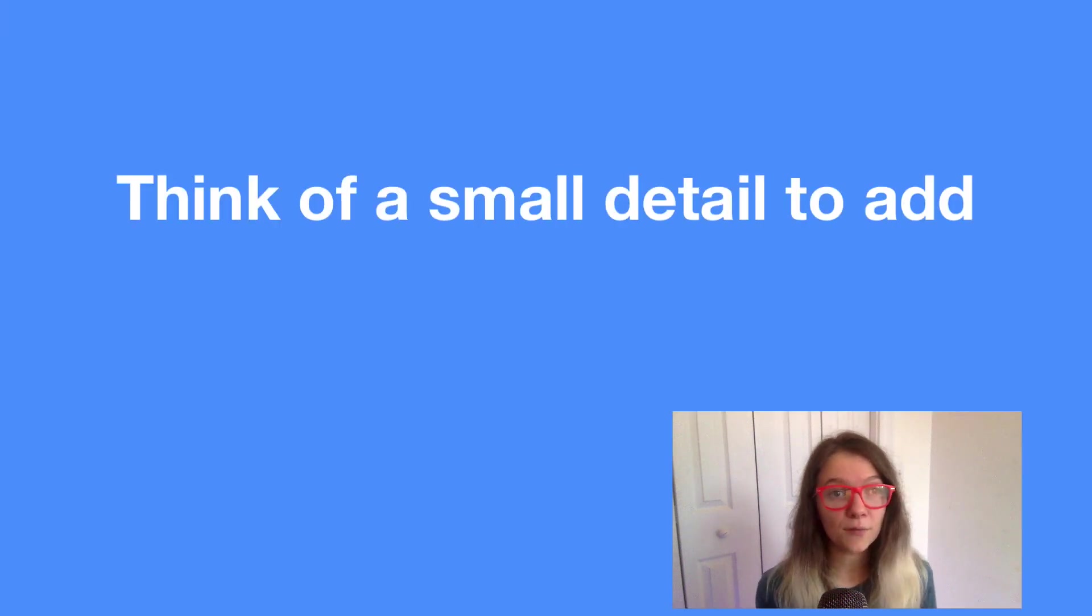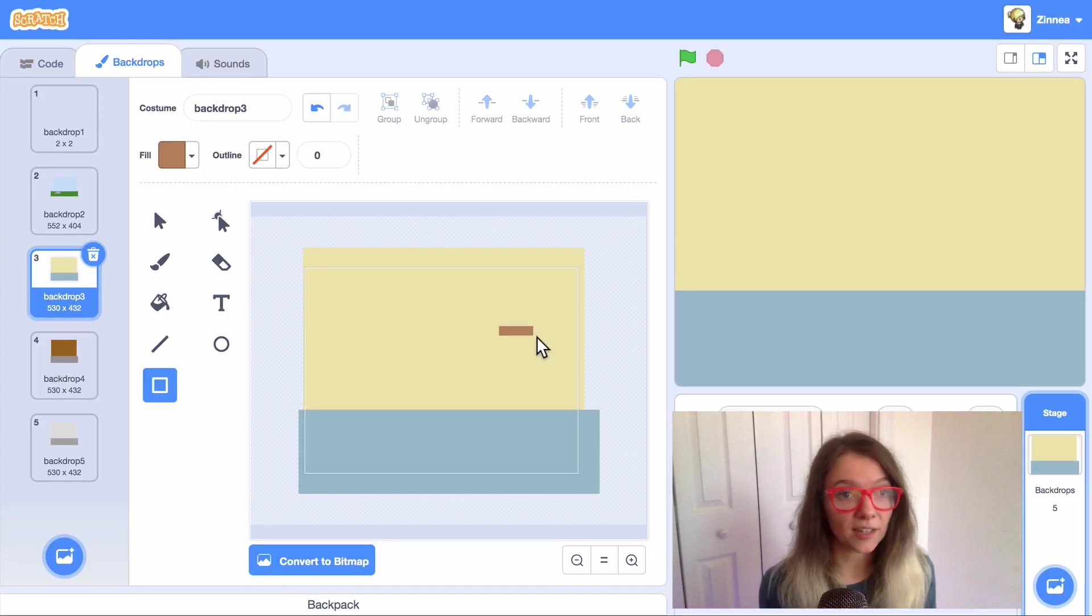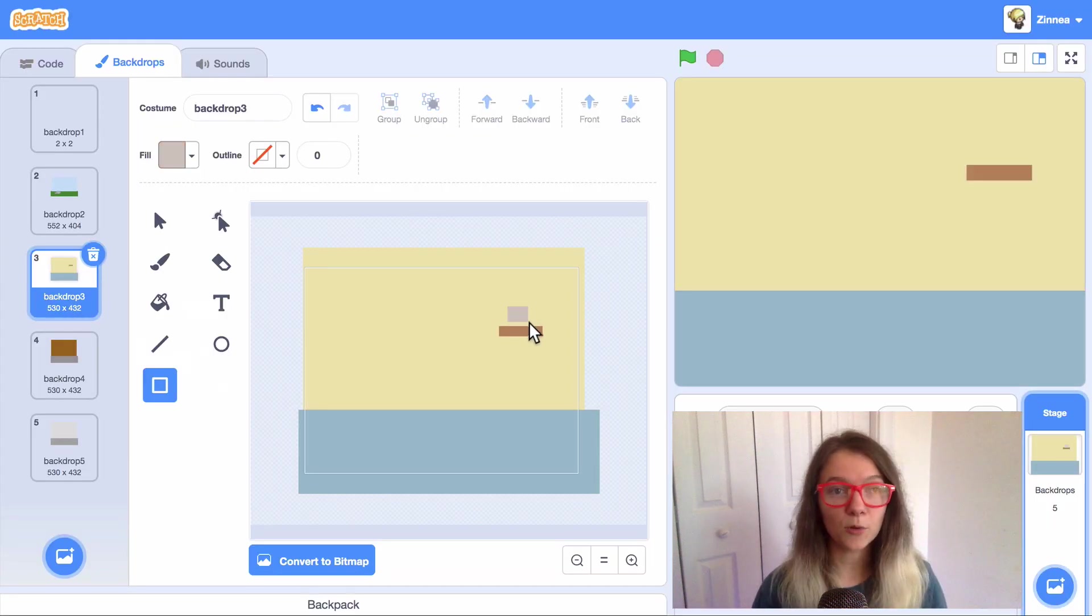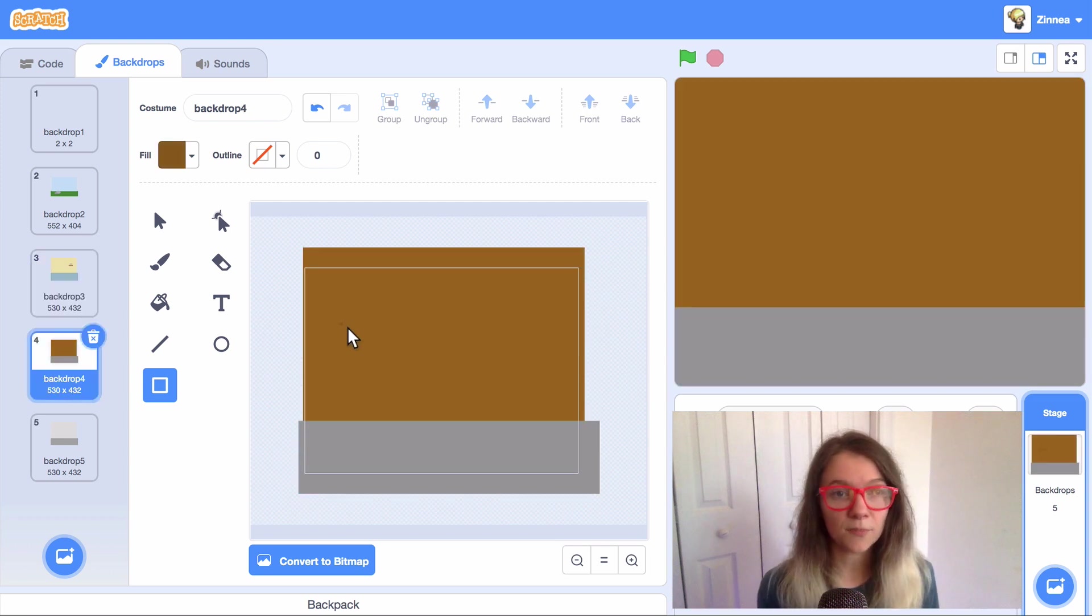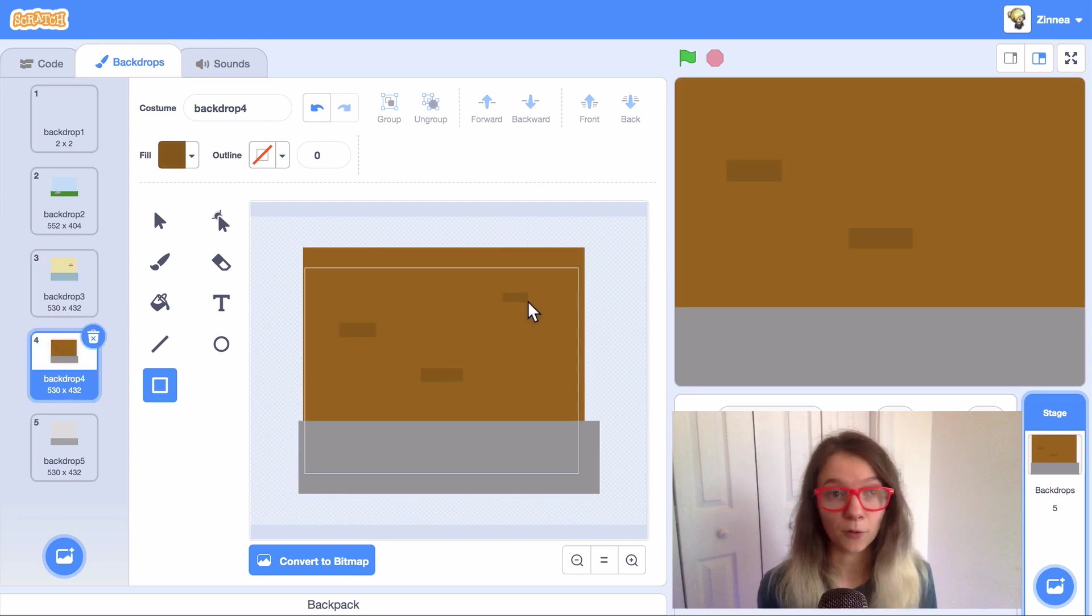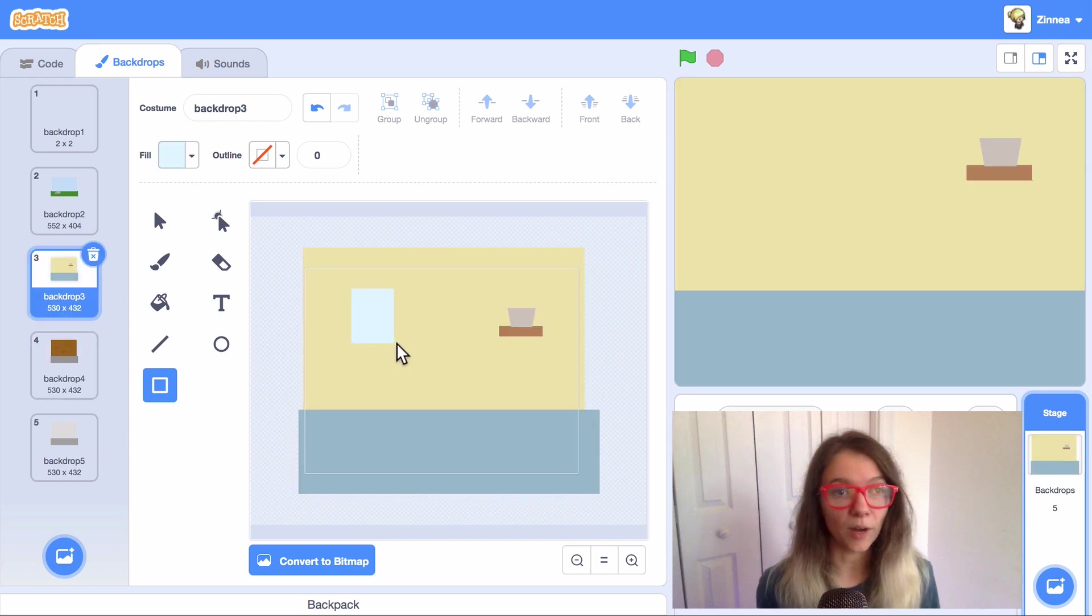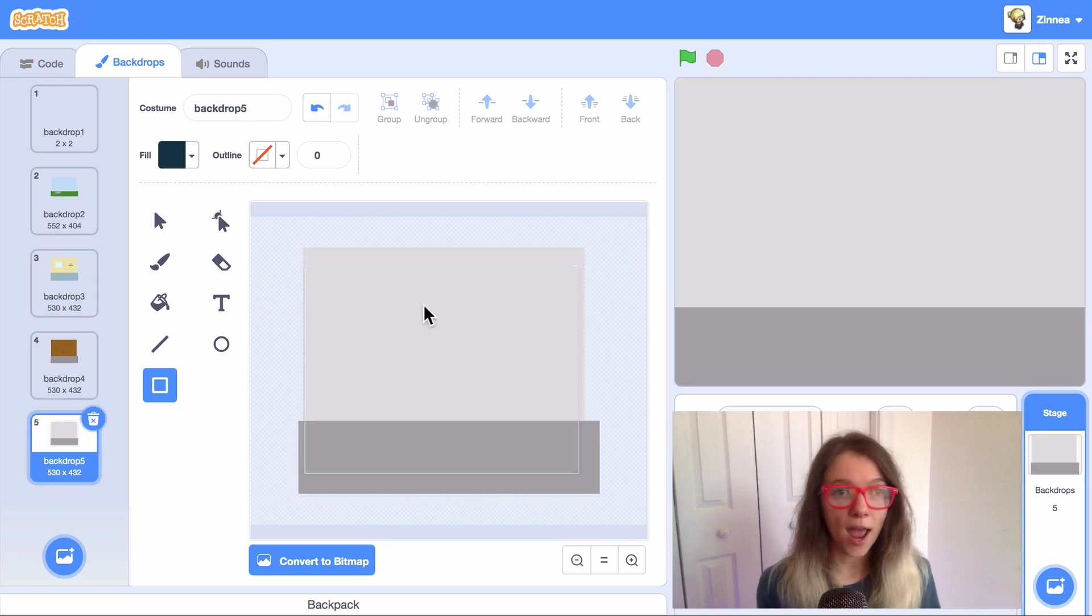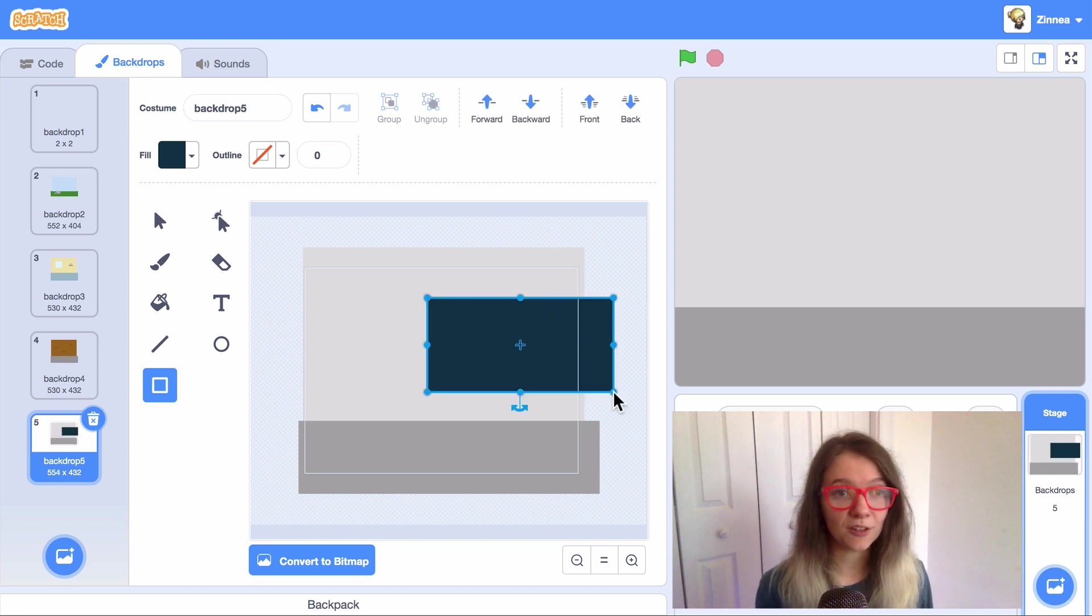And then you can think of some small object or detail to add with the rectangle or the circle tool. A flat brown rectangle could be a shelf in a house and you could even put a square on top of it and then that looks like a vase on the shelf. Some flat rectangles of a slightly different shade of brown could be bricks on a wall. A light blue rectangle could be a window in a house. And a dark blue rectangle could be a window in a spaceship out to the night sky.